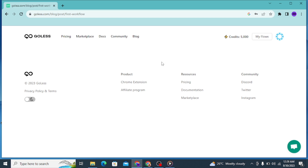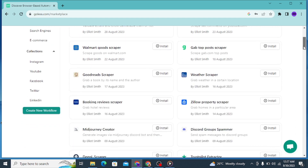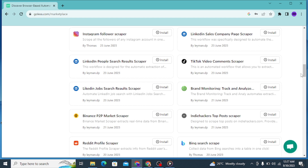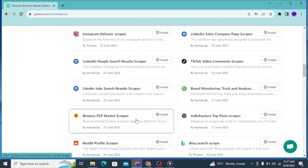The first thing to do is head over to their Marketplace. This is where you look for different automation workflows — they have scraping, automation, social media, social engine, e-commerce, and more. We are going to look for the Binance workflow, which is what I use. The account I'm using for this video is not my main account, so I'll show you the process from beginning to end. The first thing to do is install the Binance P2P Market Scraper — this is what I use to scrape the market and find important information about when to place a trade and when to do arbitrage.